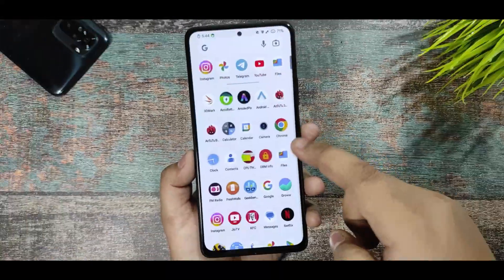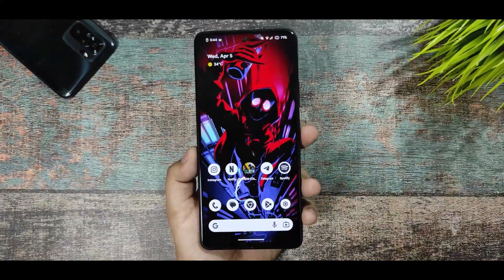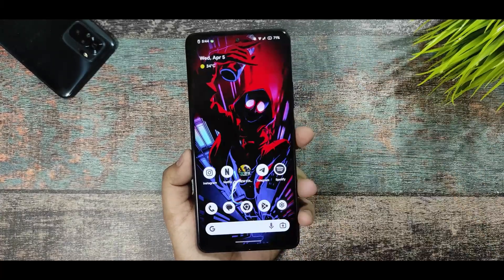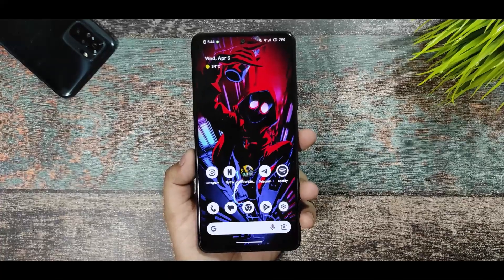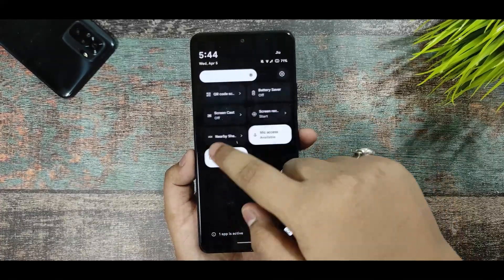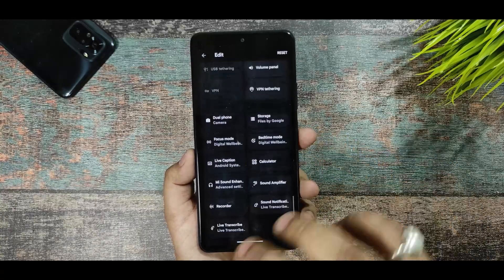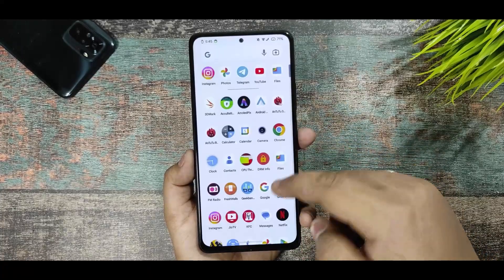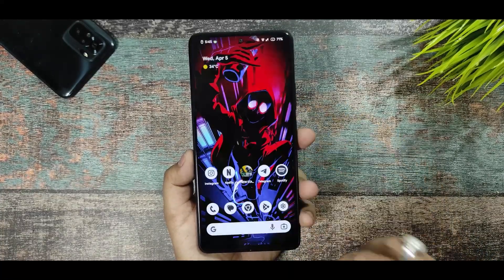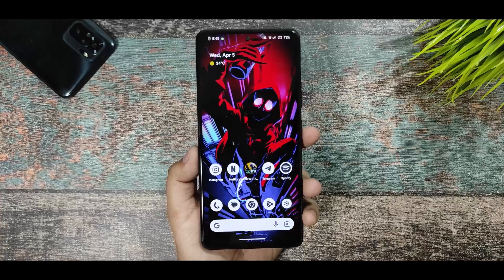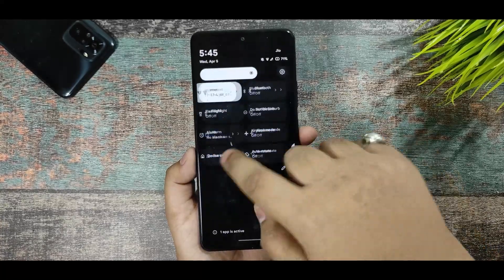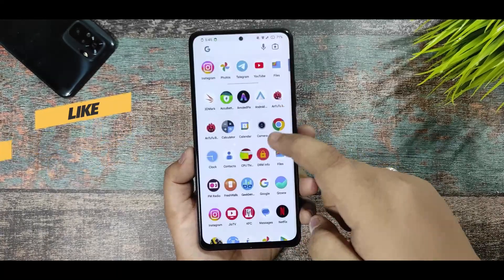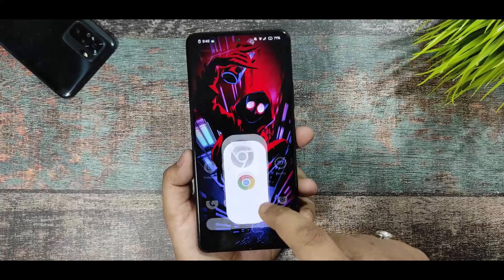I've set up the Evolution X ROM on this device. Starting with smoothness and optimization — there are no issues there. I'm using it at 120Hz and there is no noticeable lag or jitters. Sometimes when your battery is less than 15%, you might feel a jitter at 120Hz, but it's not a very big thing — it's normal. The opening and closing animations are super smooth.